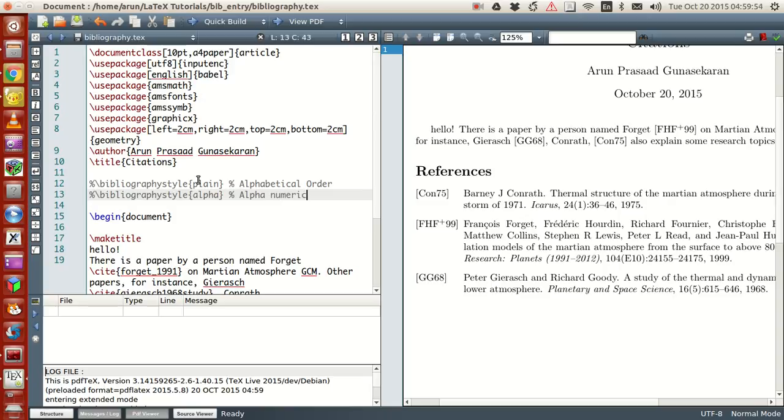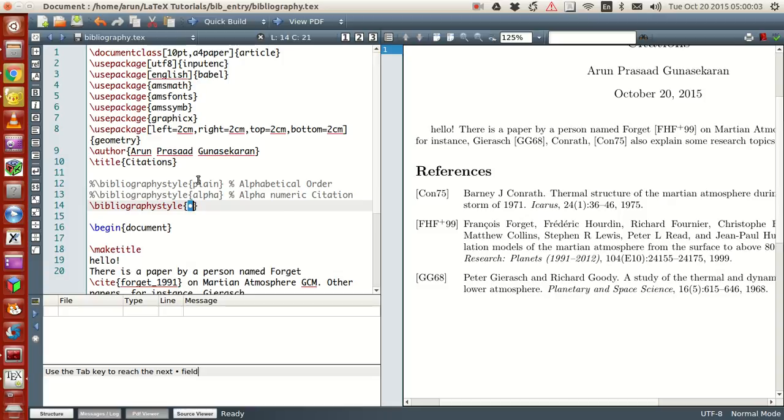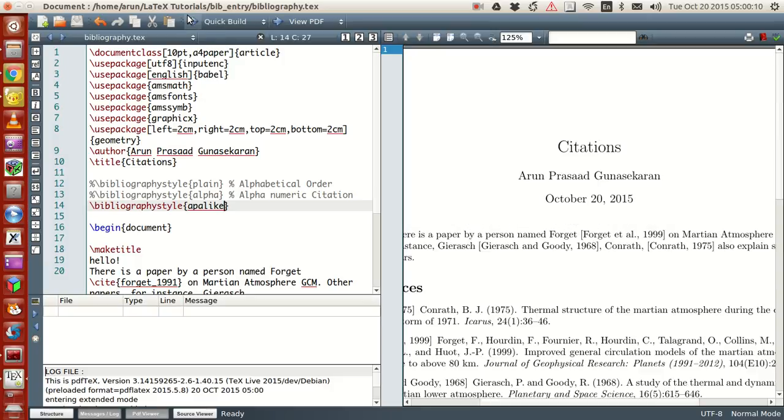So this is an alphanumeric citation. It's kind of odd, I get it. And then you have another bibliography style like APA. That's another name for it, and if you include this...